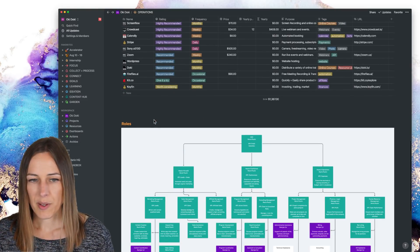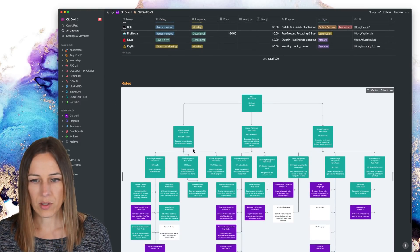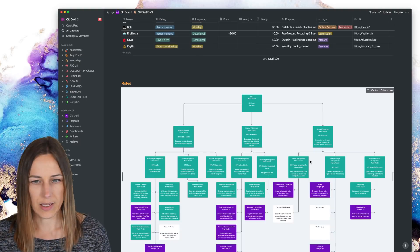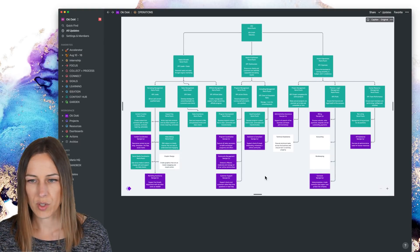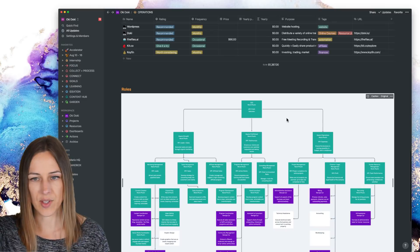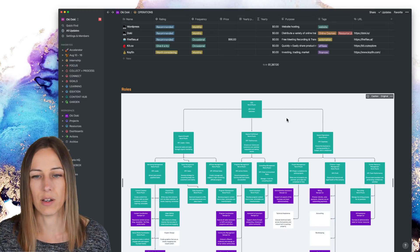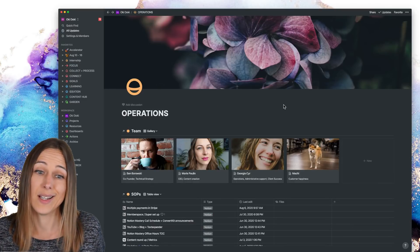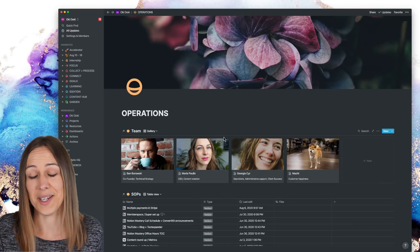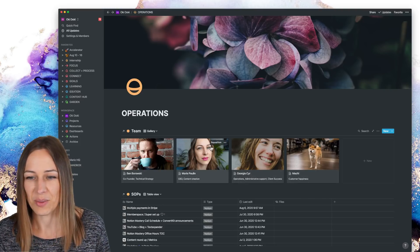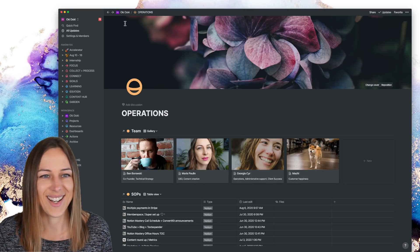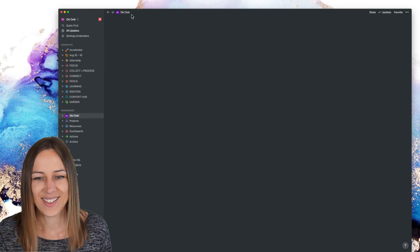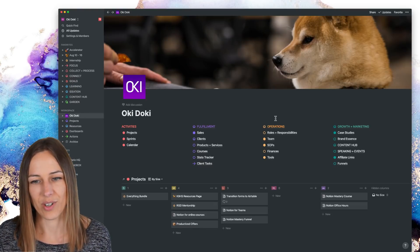And then we have our roles and responsibilities. This is just using whimsical and it's embedded in here, which is good fun. And so this just kind of gives us a snapshot of the operations of the company. It's a pretty tiny team, just the three, four of us.